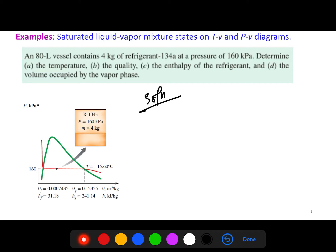The key challenge here is that we do not know whether this system is in the compressed liquid, superheated vapor, or saturated mixture state. We need to determine that from the given conditions by comparing with suitable property values for saturated liquid and saturated vapor.